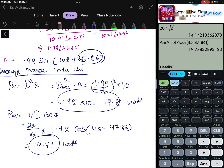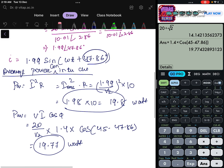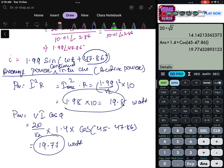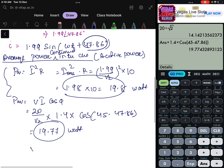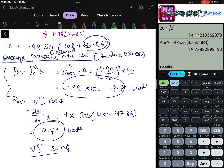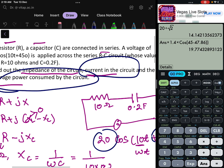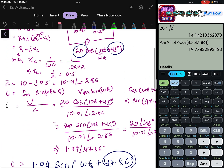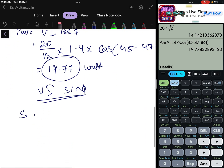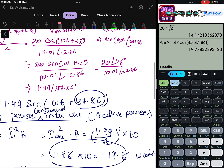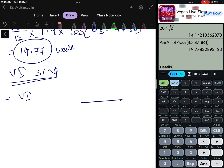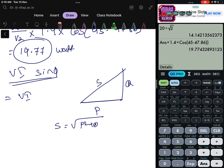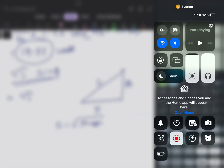This average power is also called active power. Reactive power is V × I × sin φ, and apparent power S = V × I. In the power triangle: S² = P² + Q². This is how average power consumed by the circuit is calculated. We will meet another problem in the next video.